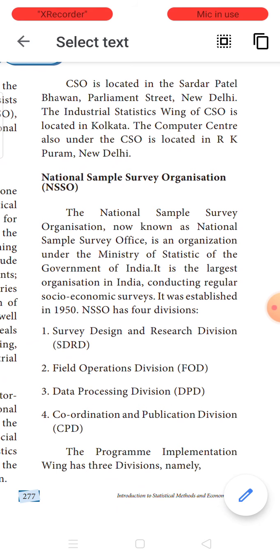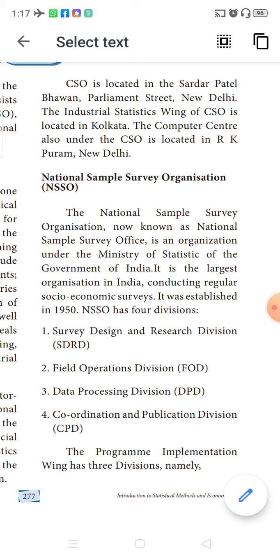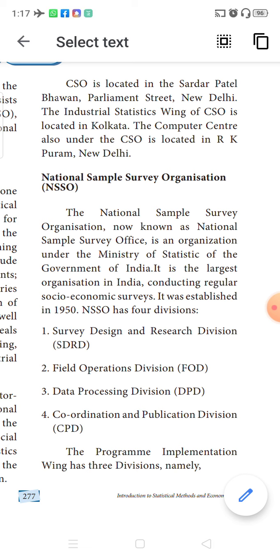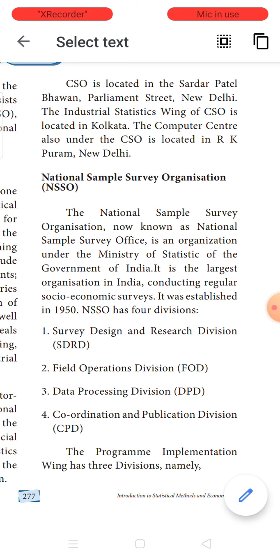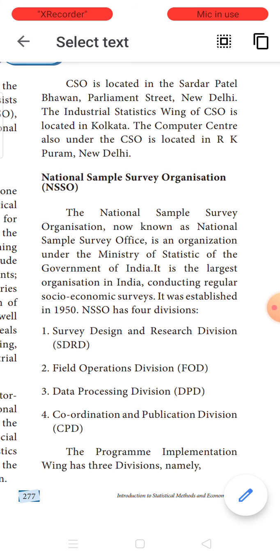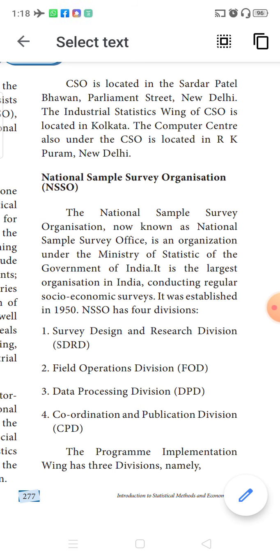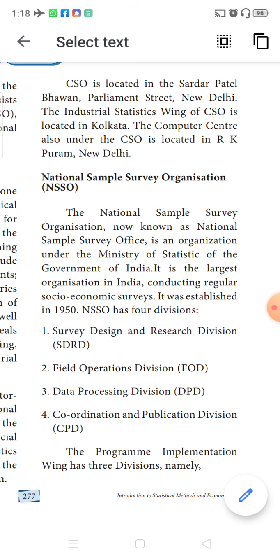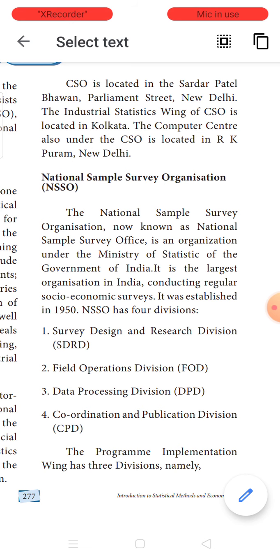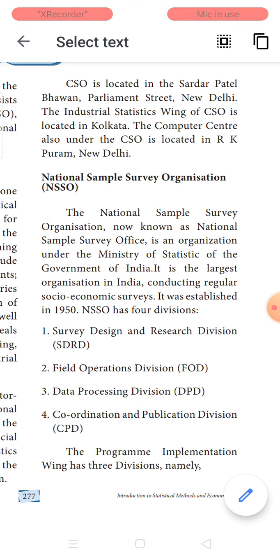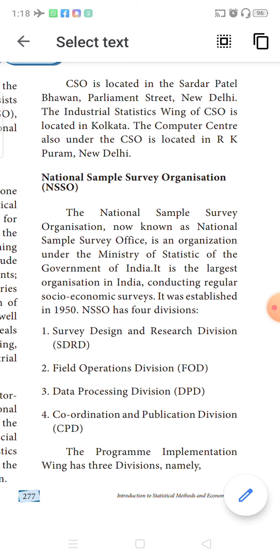The Industrial Statistical Wing of CSO — population census is not done by the CSO; it only handles the industrial aspect, consumer price index, production of industries, training, coordination, and publication with other international organizations. The industrial statistical wing of CSO is located at Kolkata, whereas the computer center is located at New Delhi. The CSO consists of two wings: the industrial wing and the computer center wing.